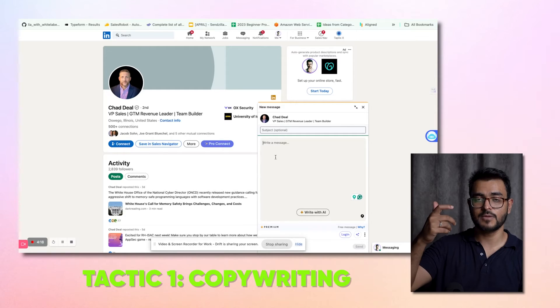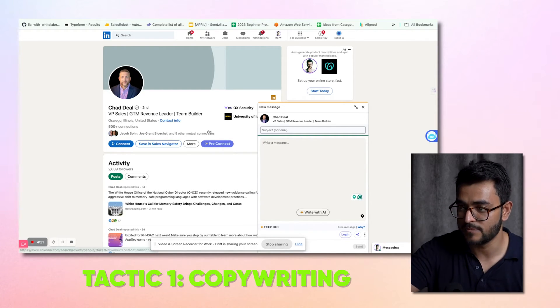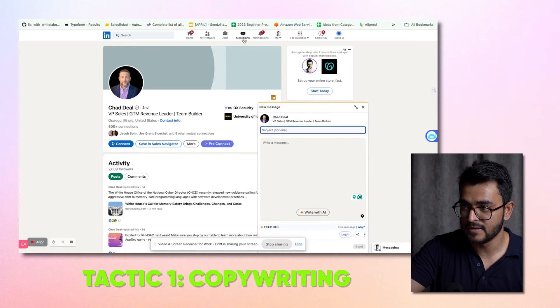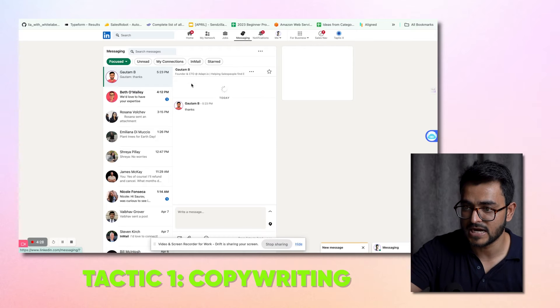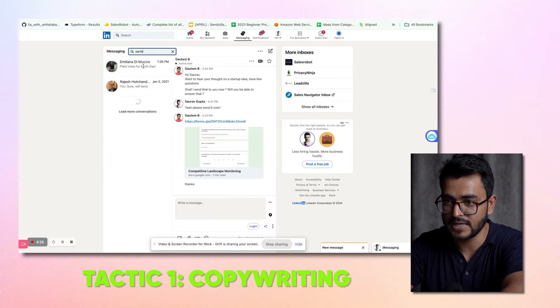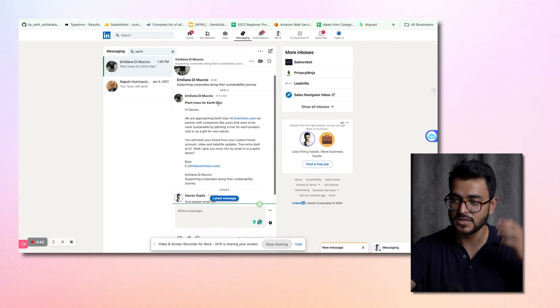But before that, let's look at the two key elements needed to get success with this strategy. Tactic number one is the copywriting aspect. Let me show you an example of what that looks like. So if I send Chad a message — an InMail with a subject and a body — this is how it looks. Let's look at it from Chad's perspective. There was this person who reached out to me, and I feel it's a great example of a copywriting technique that really works.